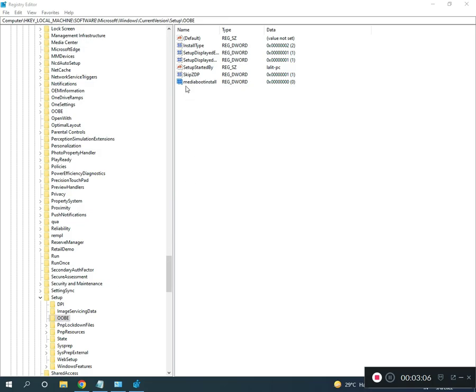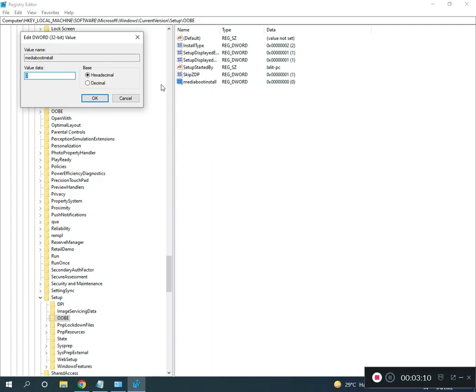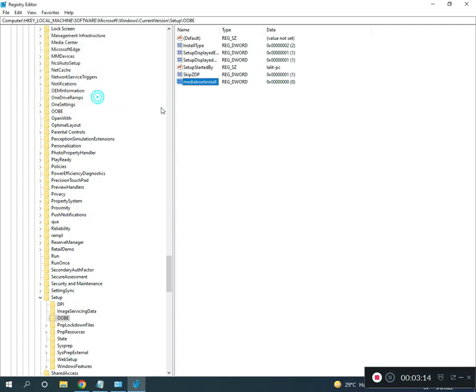Then Media Boot Install, double click to zero, okay. Send close. This is location, I will give you in description, so you then close.